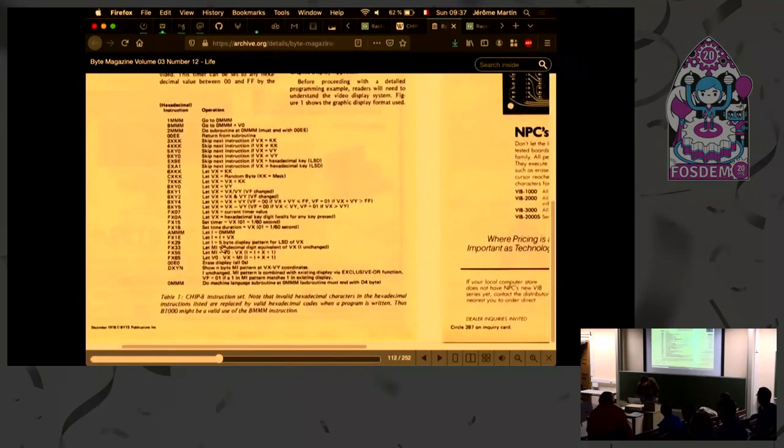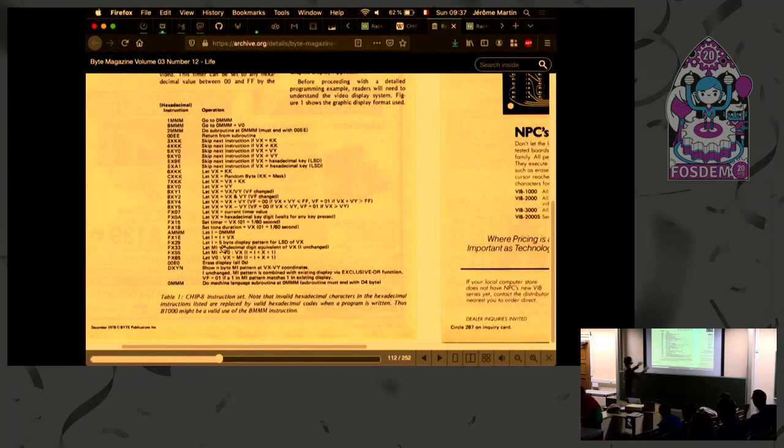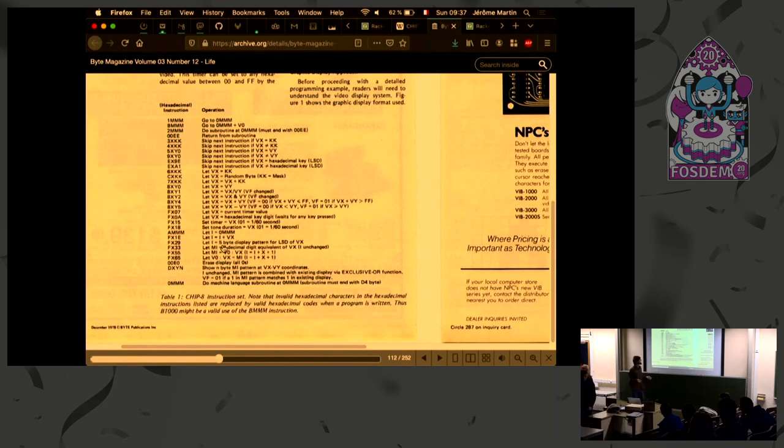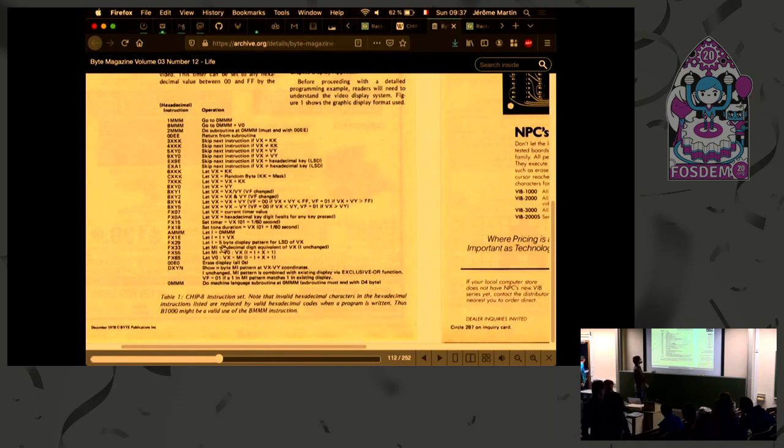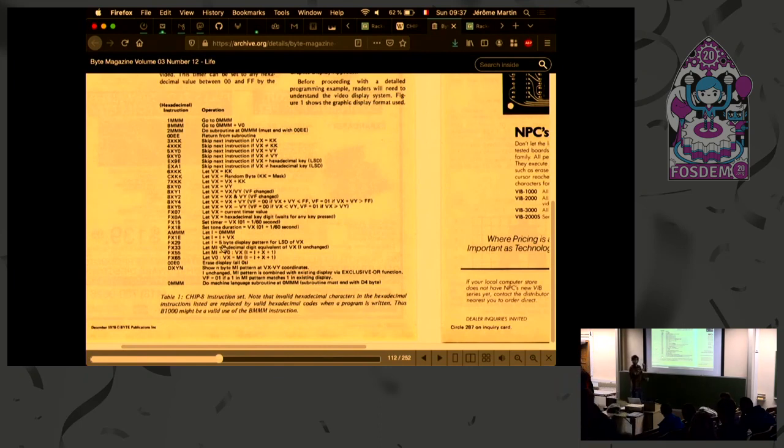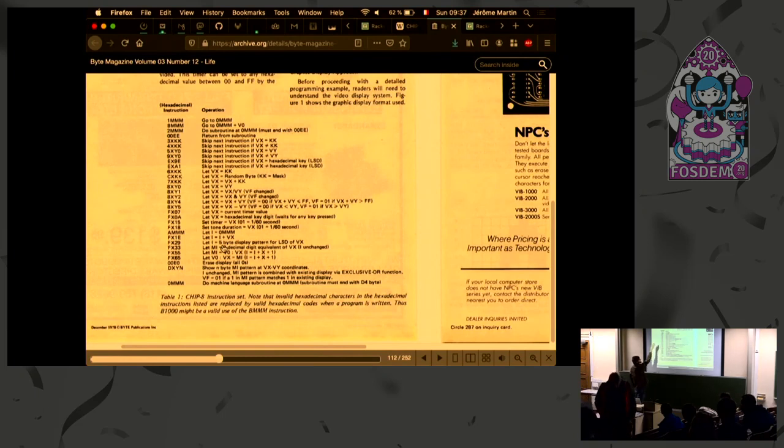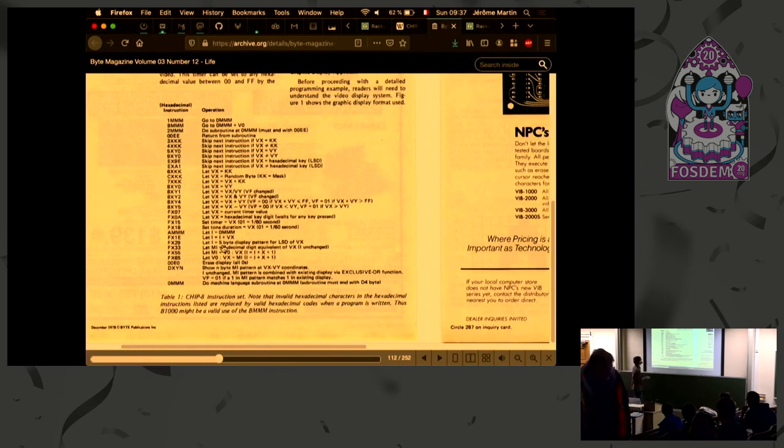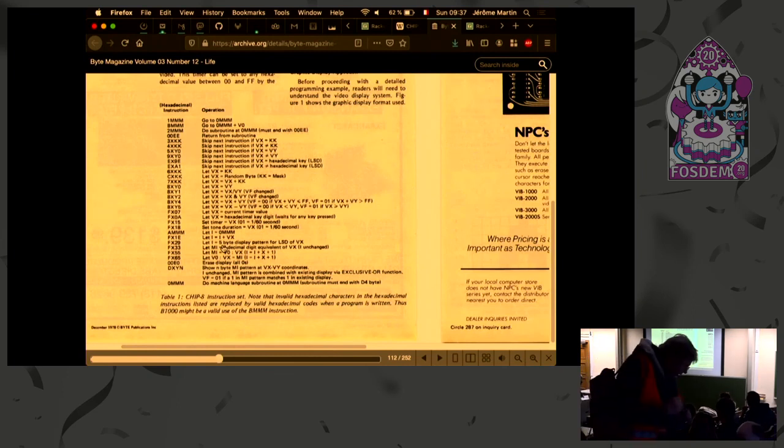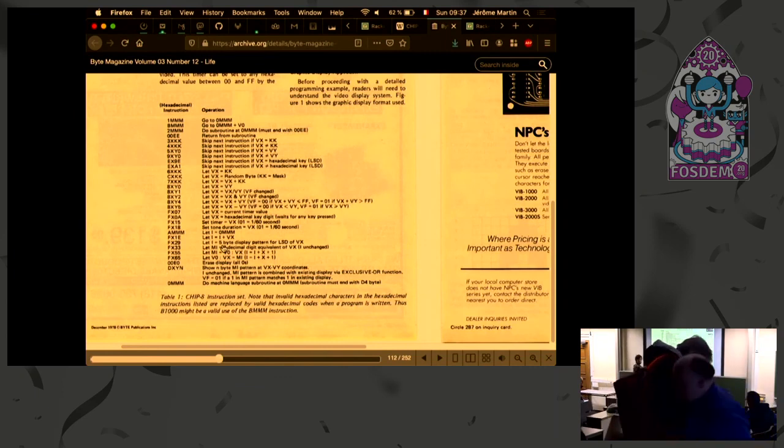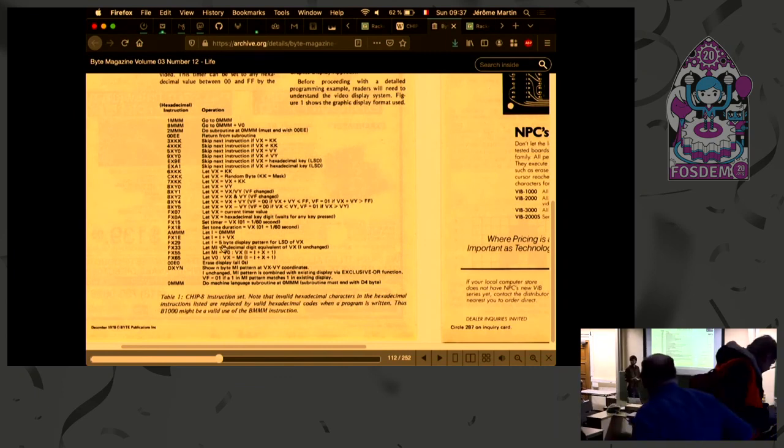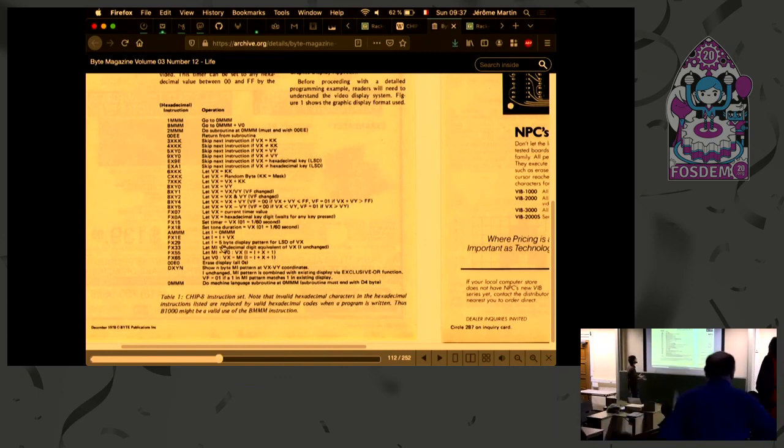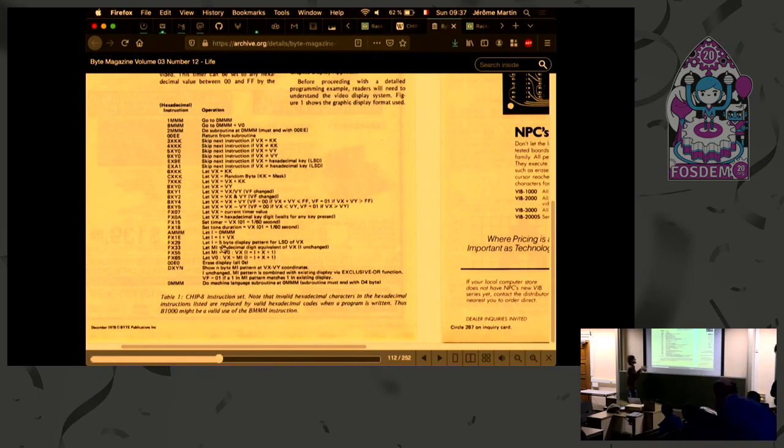And there you have the complete list of instructions for the CHIP-8. So there's like only 35 of them. And you would write directly in hexadecimal there. So the first nibble, it's called the nibble, it's like four bits, would be the instructions. And then you would put the arguments for your instruction on the next nibble. So for example, if you want to jump, you would put a one, and then the three nibbles would be the address you want to jump to.